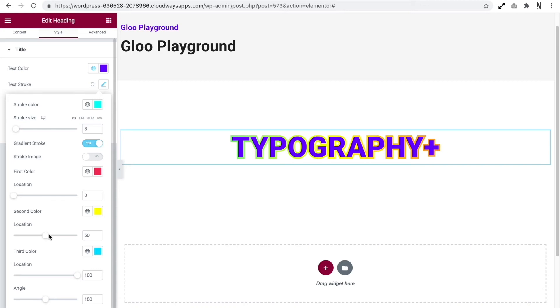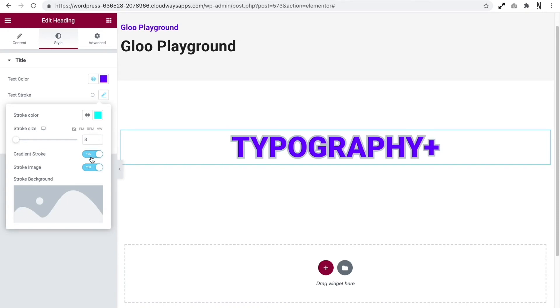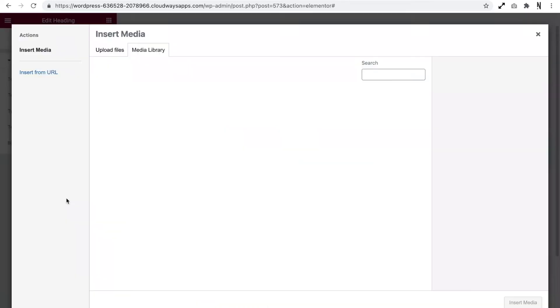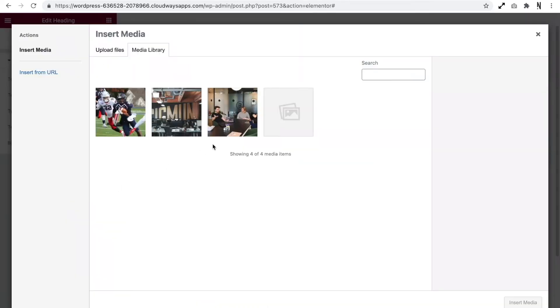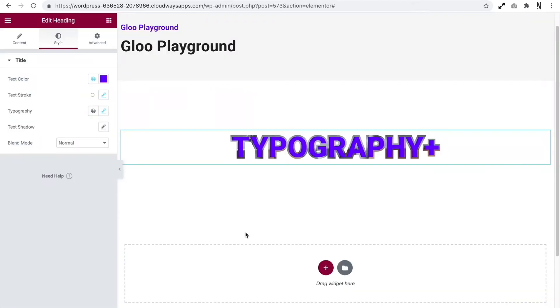Now what we can also do is add an image as the stroke to the text. So let's look at this stroke image option. Let's enable that now. What we need to do is select an image from our media library. We'll check this image out and assign it here. And as you can see, the image is actually wrapped around the text much like you would when you were just assigning a color or a gradient. So that's how you add a stroke to your text. Now let's move over and let's take a look at adding a background using the clip text feature.